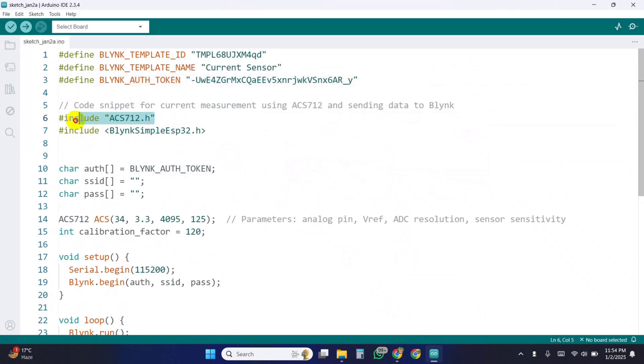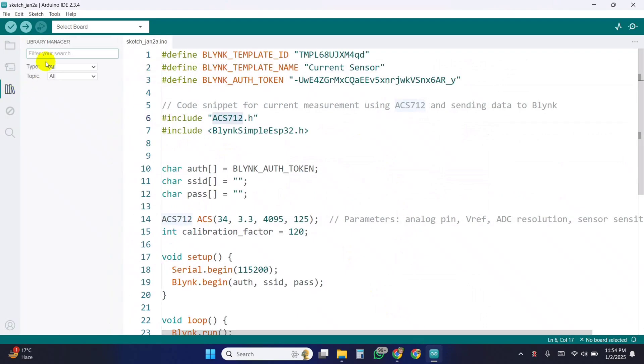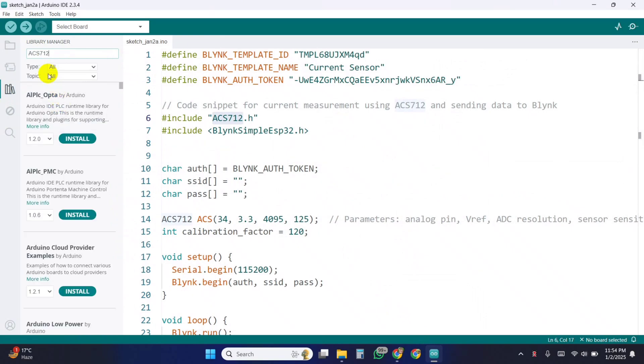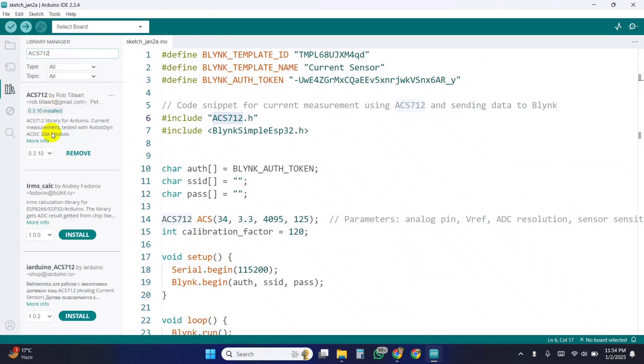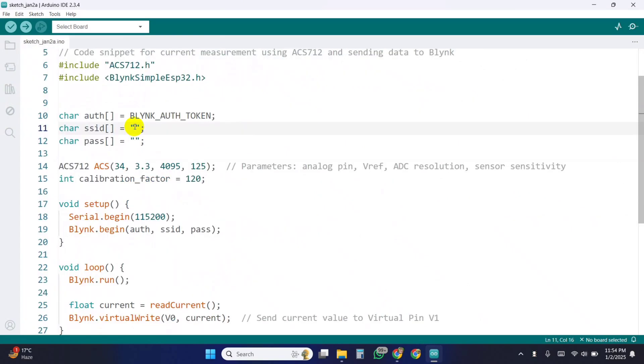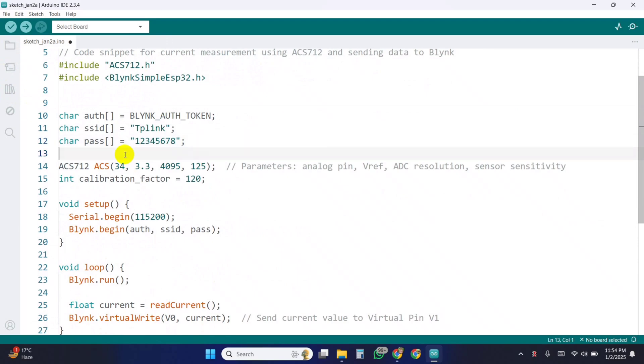Include ACS712, which includes the library for the ACS712 current sensor. You will get this in the library section. SSID and password store the Wi-Fi SSID, network name, and password for ESP32 to connect to the internet.